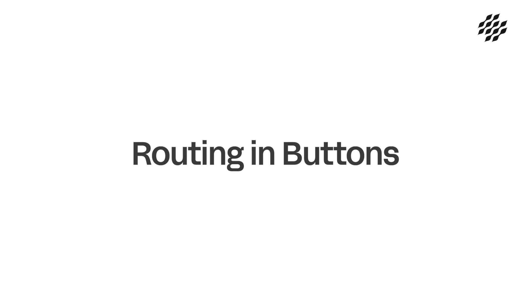Hi, and welcome to this training video. In this multi-part video series, we'll explore the Buttons routing system.